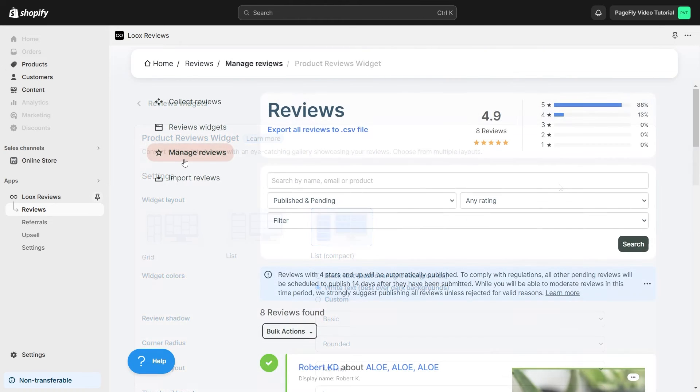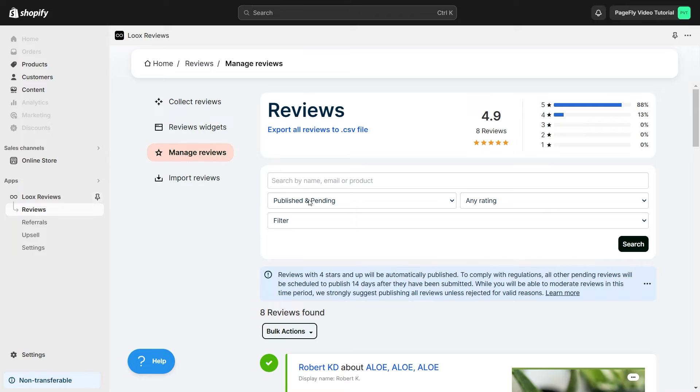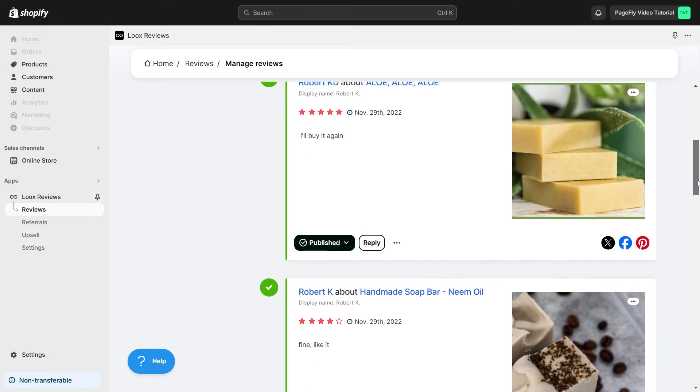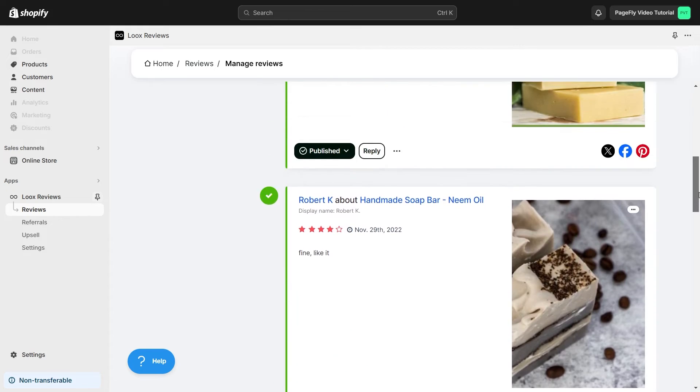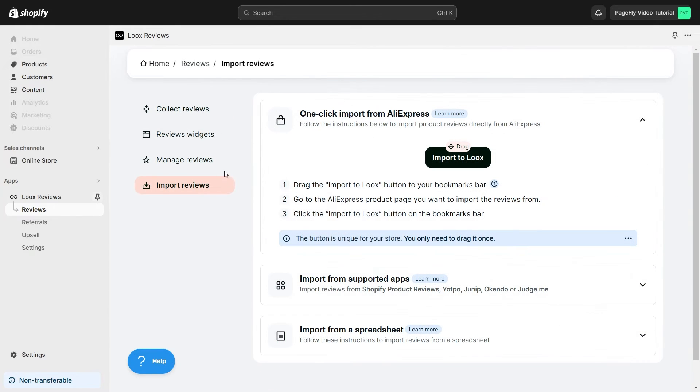In Manage Reviews, you can search or filter reviews by many different criteria like rating or review type. Finally, you can also import reviews from other sources like AliExpress, other Shopify apps, or import from Spreadsheet.